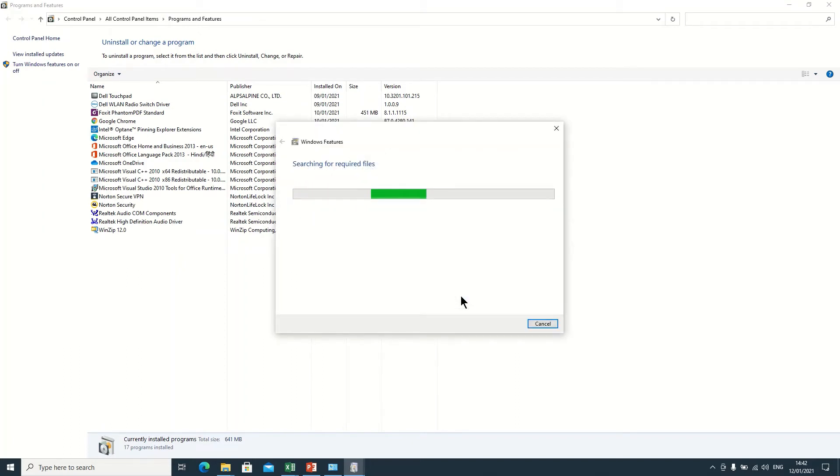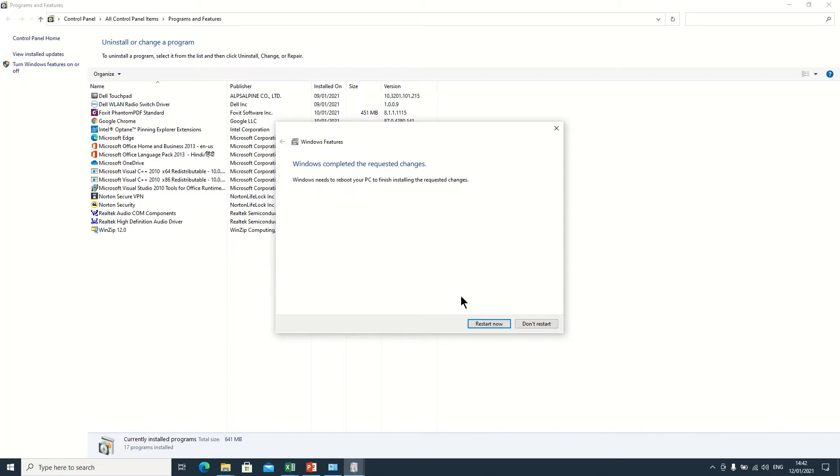So guys, it will take some time for installation and now it will start installing. After that it will ask to restart your computer. So guys, let me pause this video and I will come back. Your system will restart.